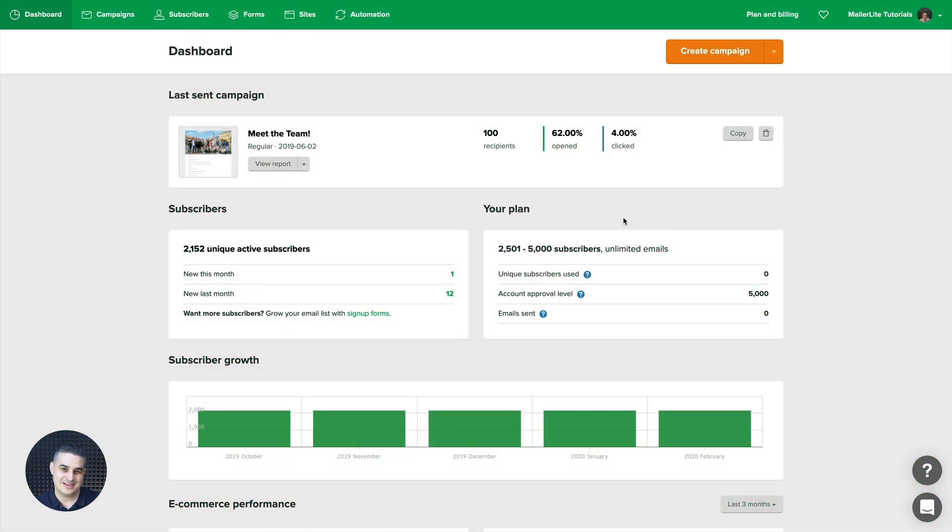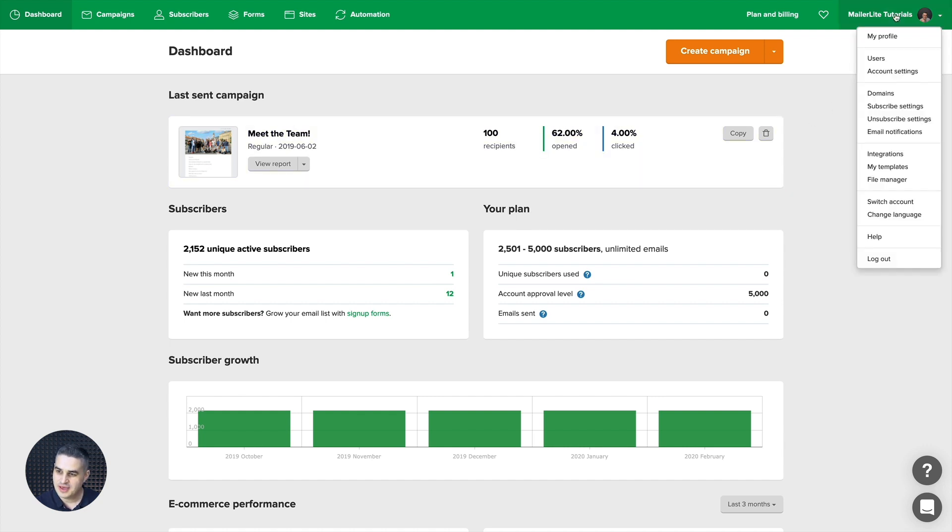So here's how you can easily connect MailerLite with Zapier. Go to the top right drop-down menu and click Integrations.